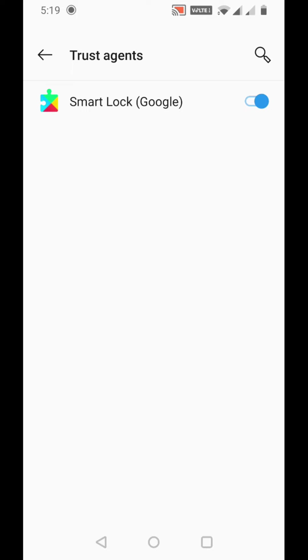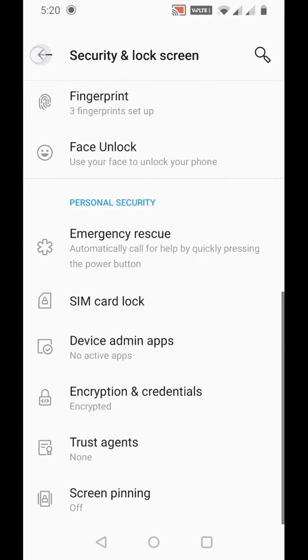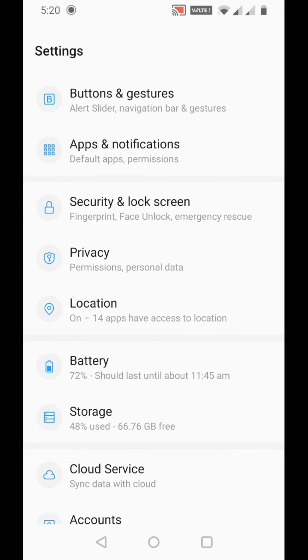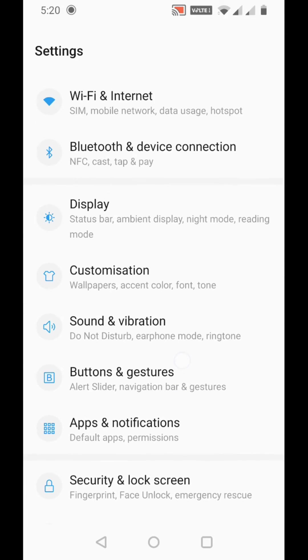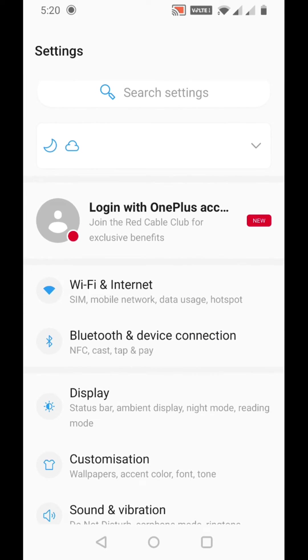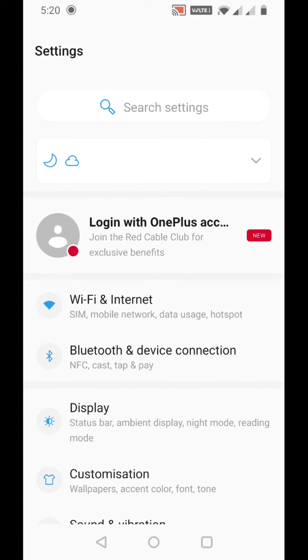If you don't see Trust Agents the same way I did, because different phones have different options, all you have to do is search in settings.